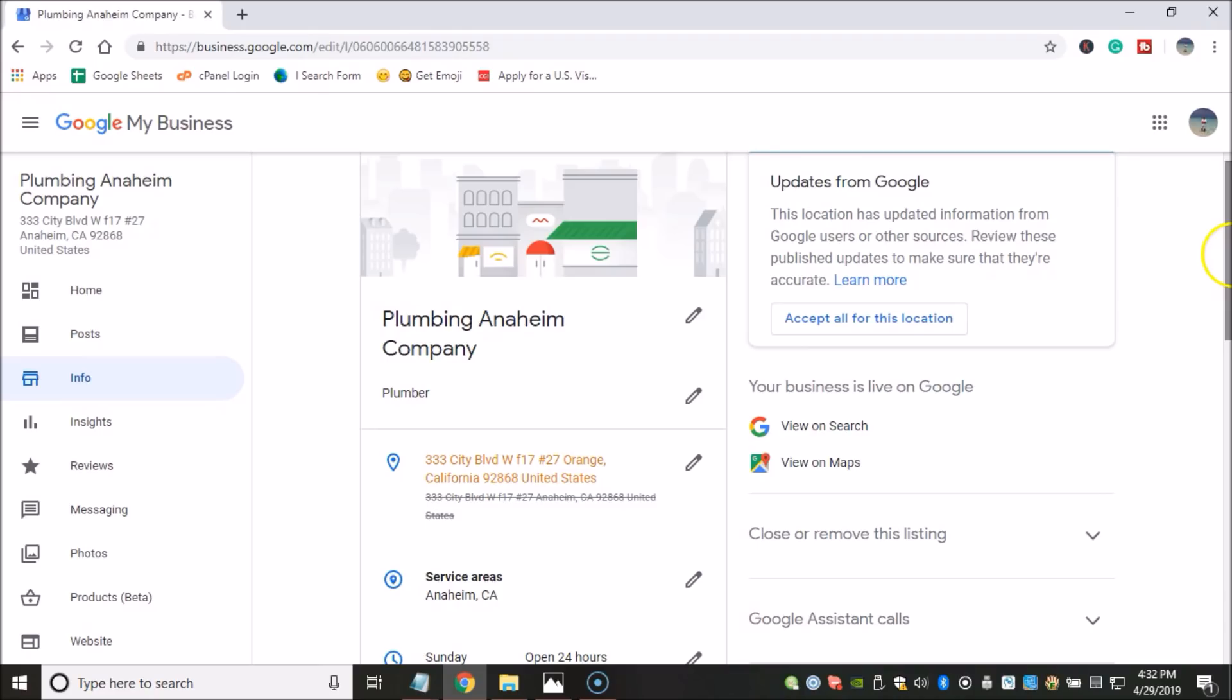So what you can do is, to really play this safe, is you're going to put maybe 3 to 5 GMB listings on each Gmail account that you have. So you're not going to place like 50 or 100 GMBs on one Gmail account, that would be crazy.